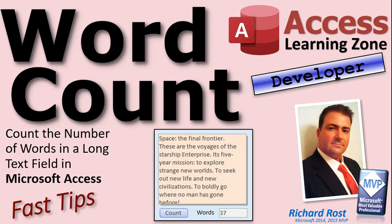Welcome to another Fast Tips video brought to you by AccessLearningZone.com. I am your instructor, Richard Rost. In today's video, we're going to talk about word count. I'm going to show you how to count the number of words in a text field, specifically a long text field, but you could do a short text field if you wanted to, in your Microsoft Access database.